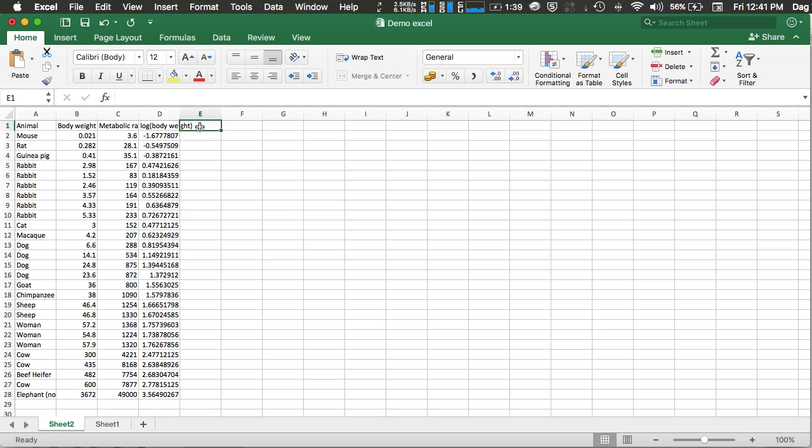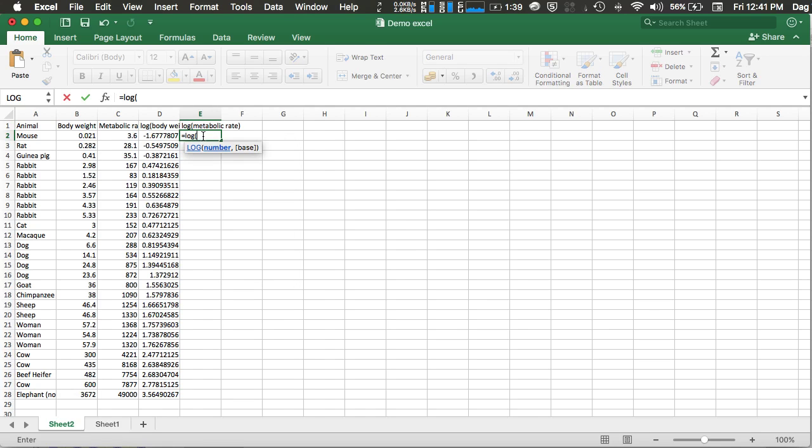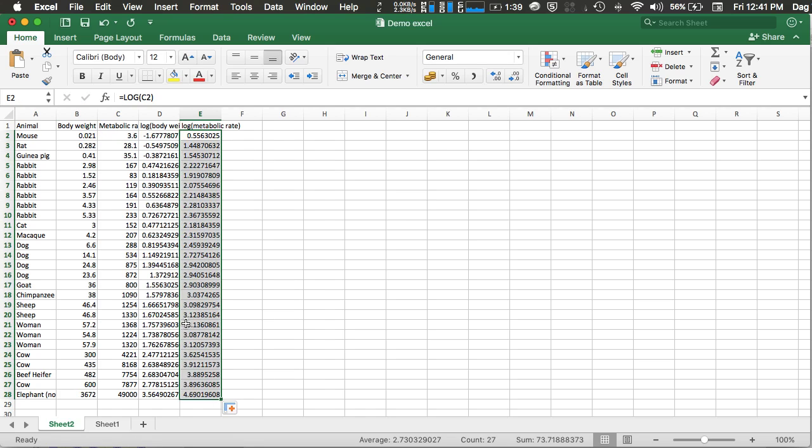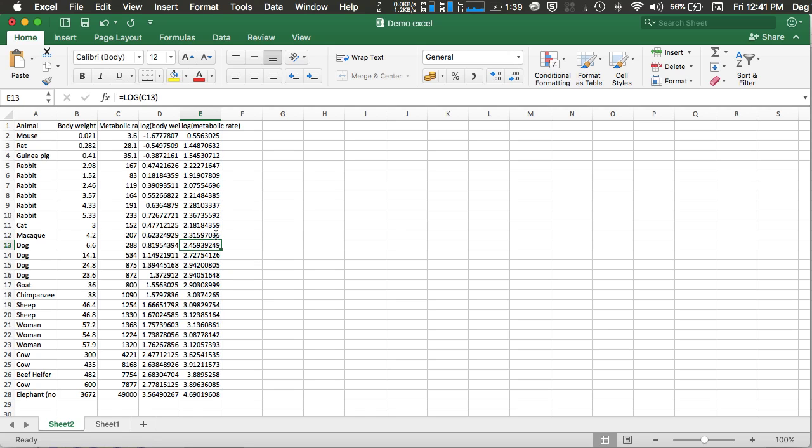Similarly, you can calculate the log of the metabolic rate using the log command. Again, pick some data and check whether Excel has already selected the correct algorithm.